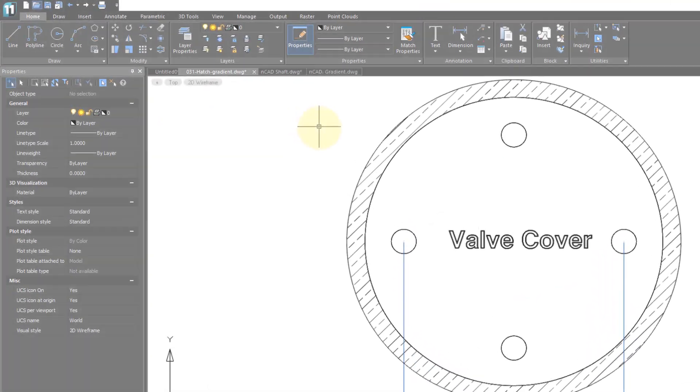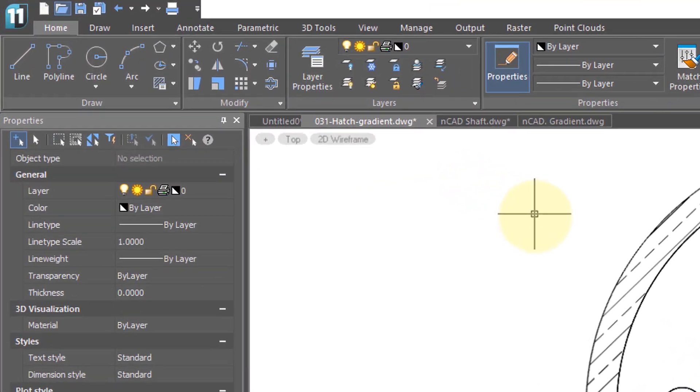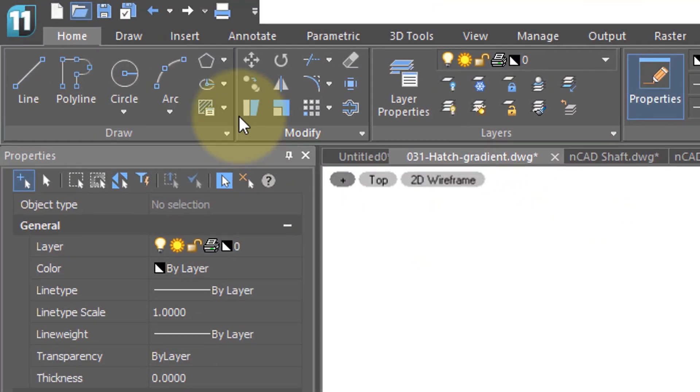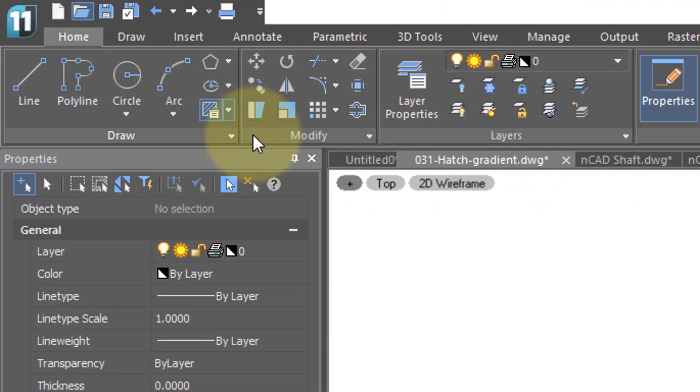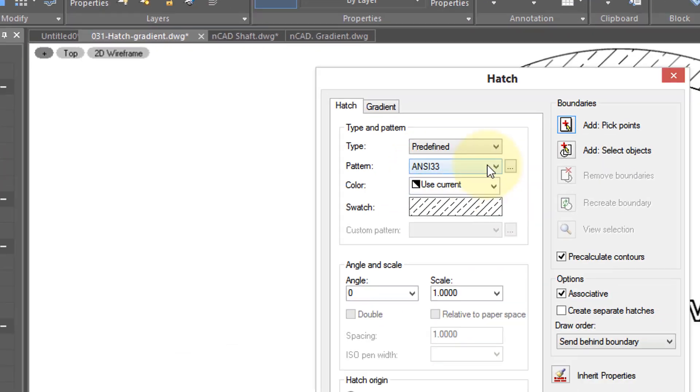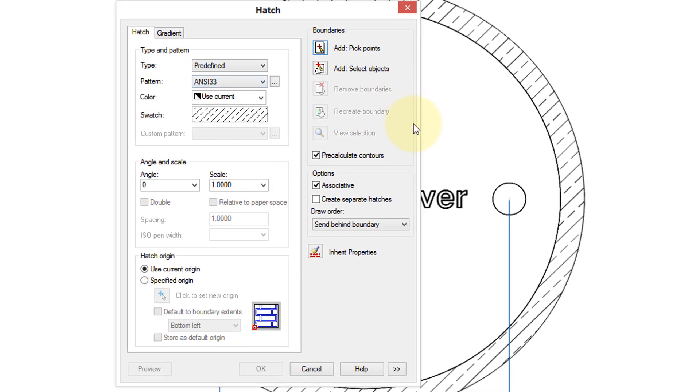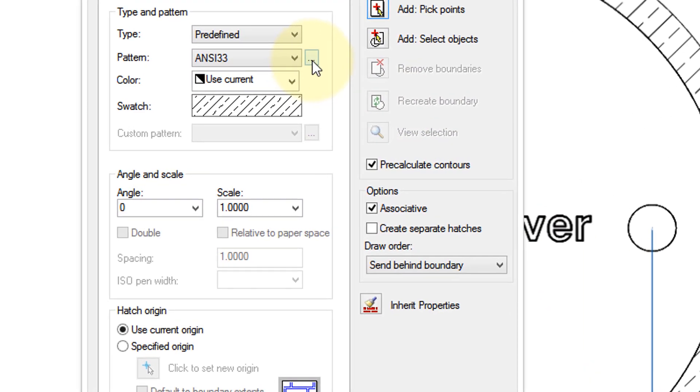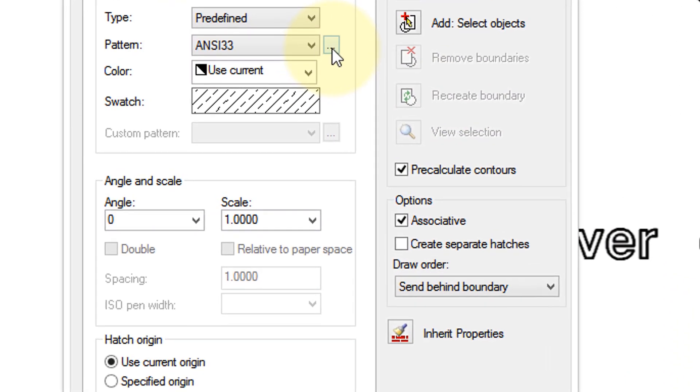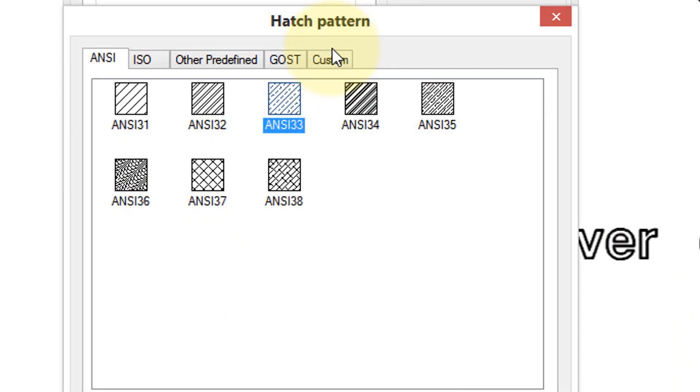If you want full control over how hatch patterns look, you use the Hatch command, which displays the Hatch dialog box. There's a whole bunch of options here. I'm just going to point out some of the main ones. If you click this Browse button here with the three dots, you get to see all the hatch patterns that are included with NanoCAD.